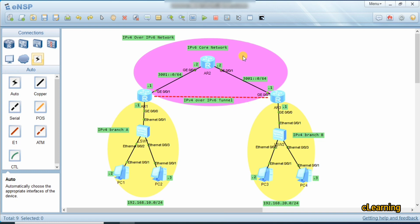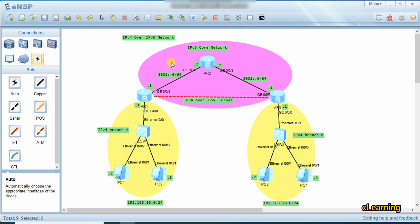First we configure the core network and assign IP addresses. These IP addresses go to the core network, then we communicate through the core network, give IP addresses to the branches, and finally create the tunnel.